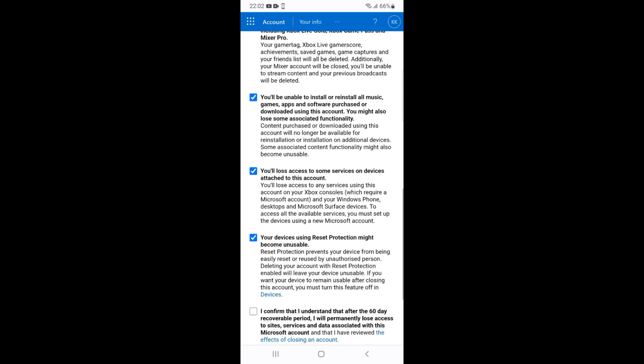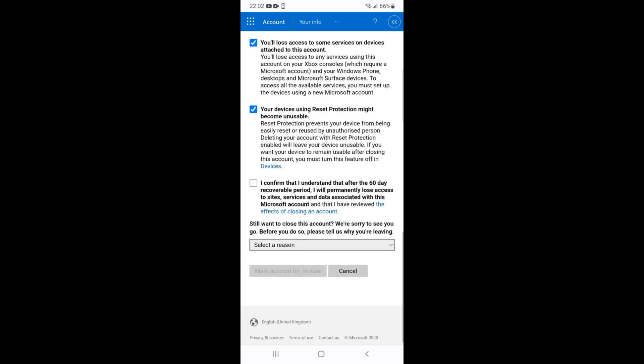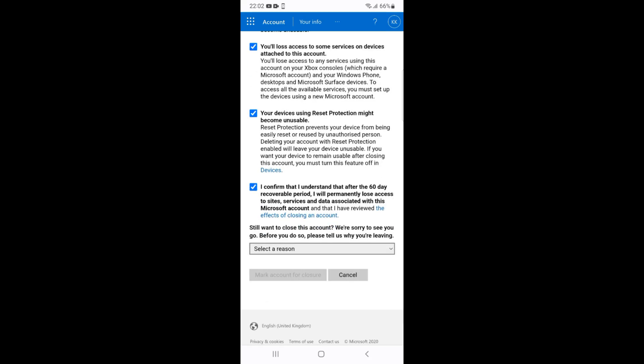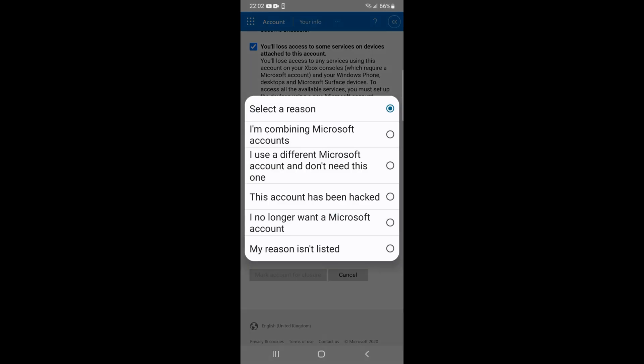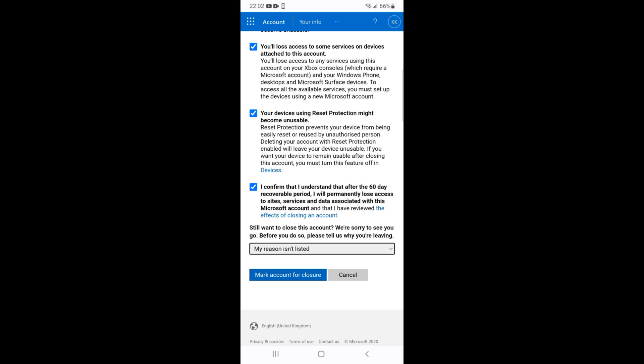Now here go and select any of the reason. For example, let me just go and tap on Mark Account for Closure. By doing so you'll be able to successfully delete your Microsoft account on phone.